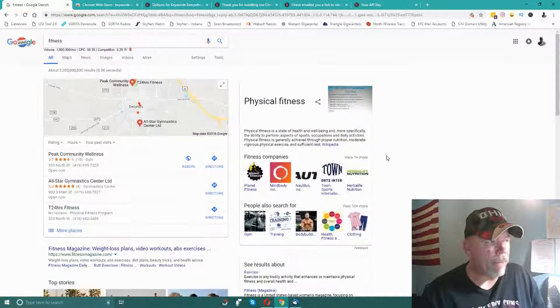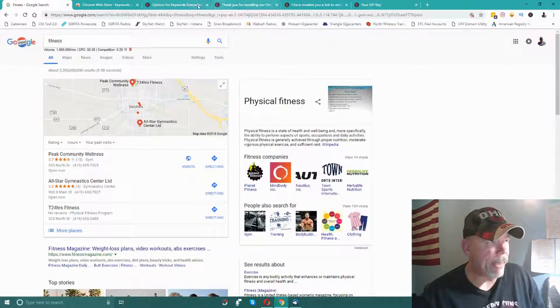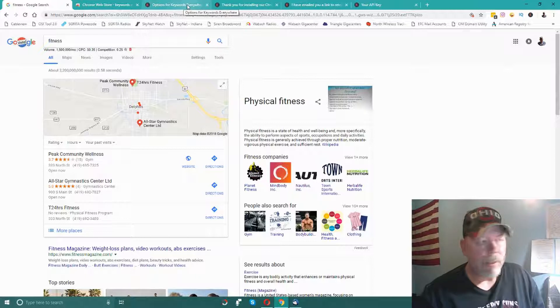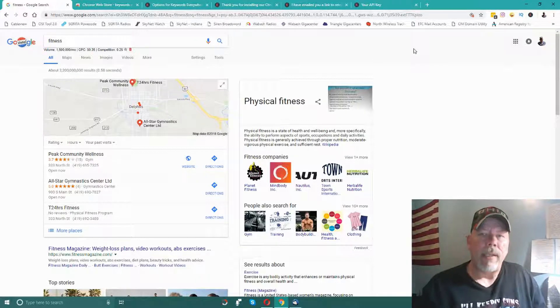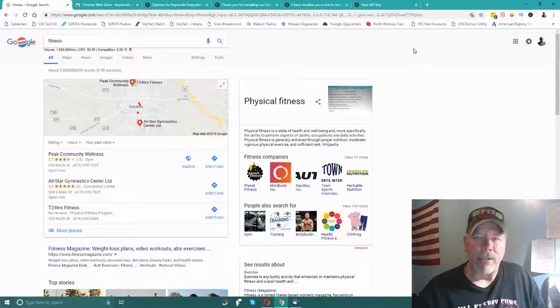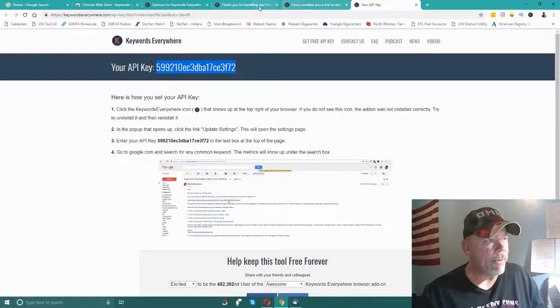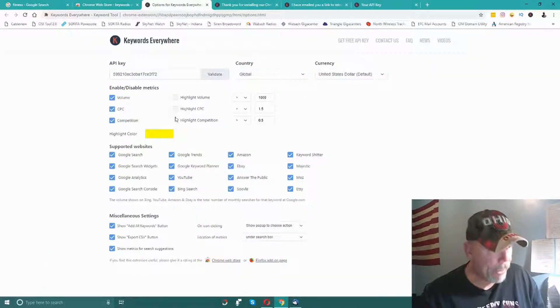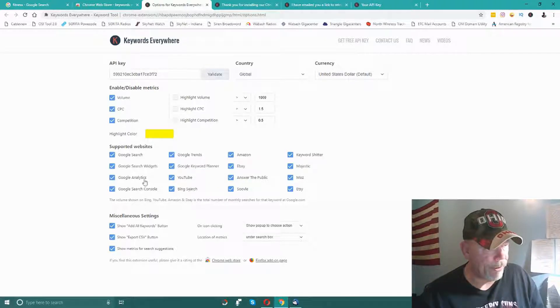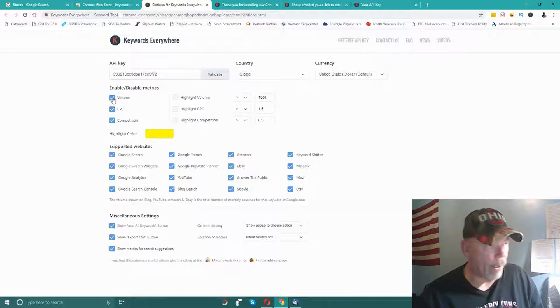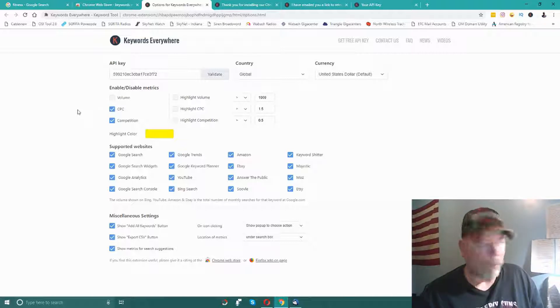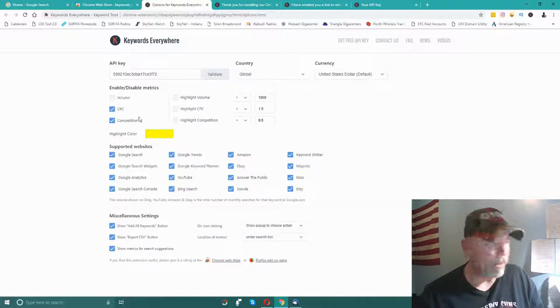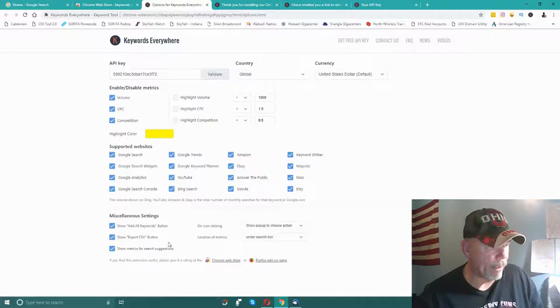That's pretty much what I wanted to go through with you today - show you how to install Keywords Everywhere and install the API key so that you make sure it functions correctly. There's some other settings here that you can do. It's pretty simple - if you want it on, check it; if you want it off, uncheck it and it won't be part of the search metrics you're getting.